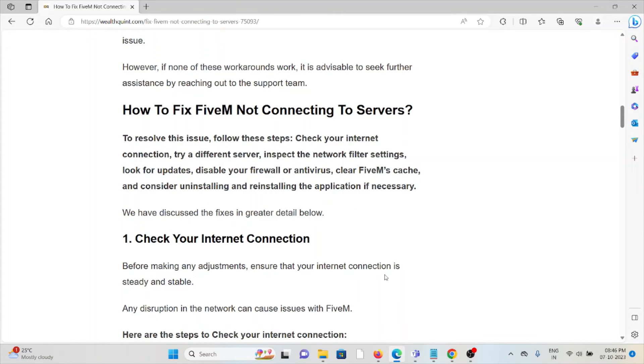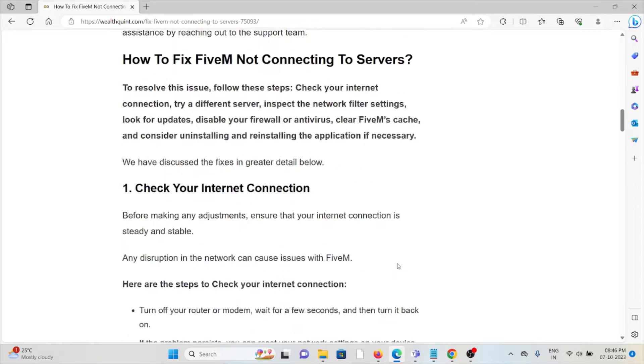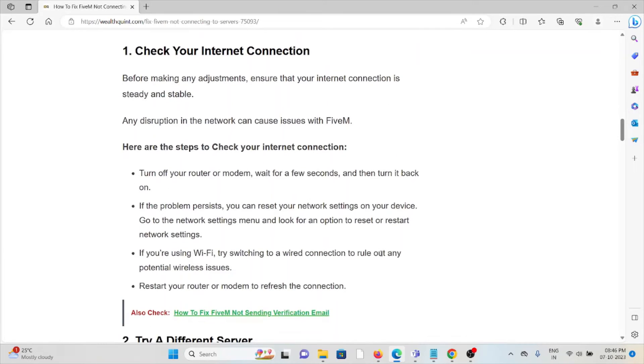Let's see how to fix FiveM not connecting to servers. Method 1: Check your internet connection. If you have a poor internet connection with low bandwidth, this can cause problems. Always try to have a good internet connection with good speed and bandwidth.